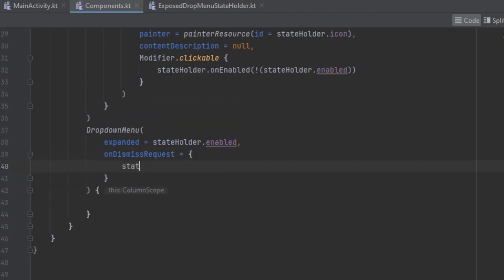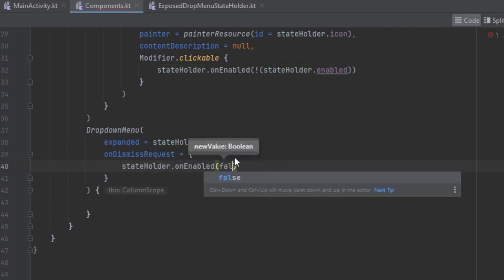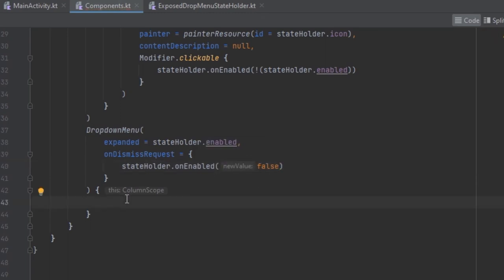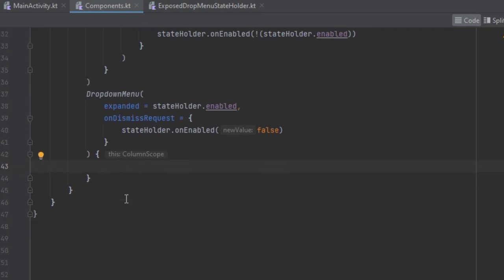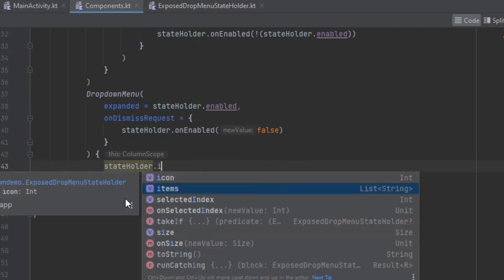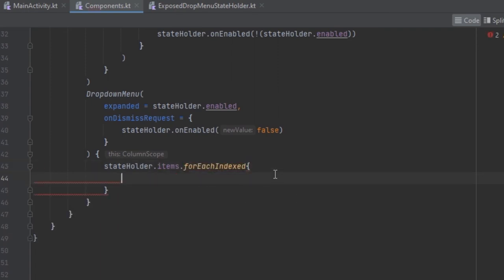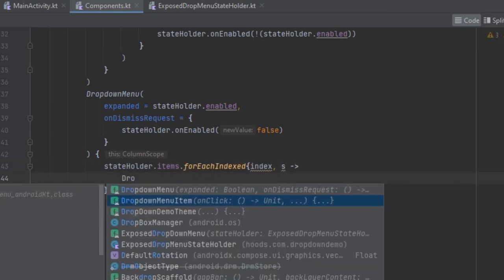Now we can use the state holder and change the enabled value and pass in false so that it just dismisses the output. Now here we can use the items, and we are going to have the DropdownMenuItem.